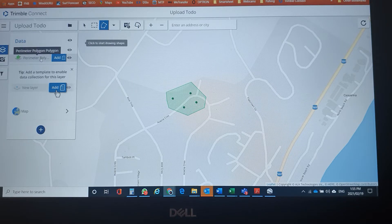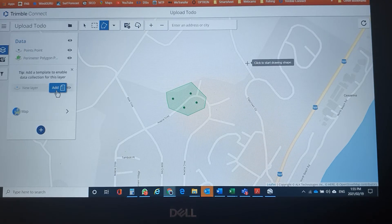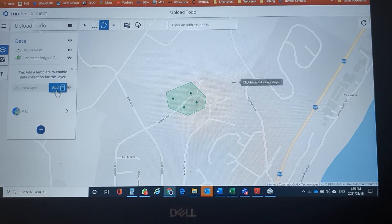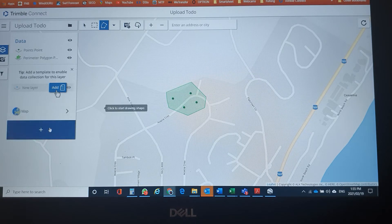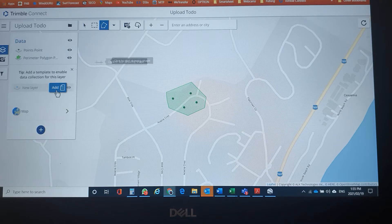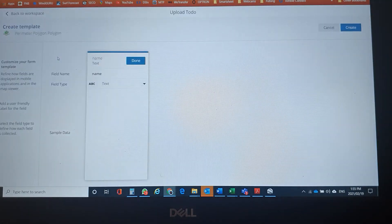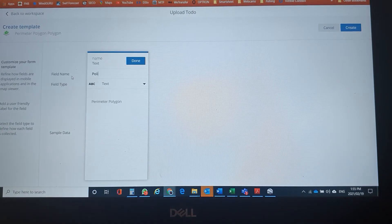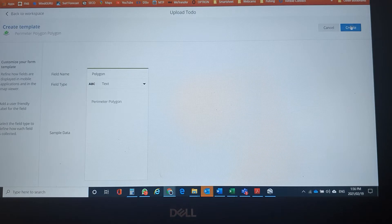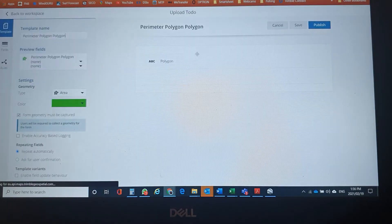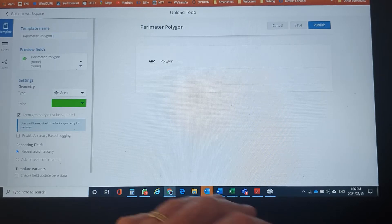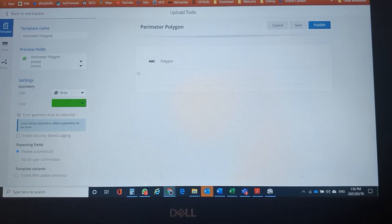Our next step is we've got to convert this. We need to now convert these points into a template so that they can be uploaded. So to change the polygon, we'll call it polygon — excuse my spelling — then perimeter polygon. You can choose your colours and publish.